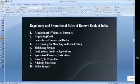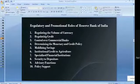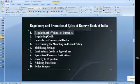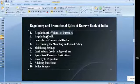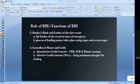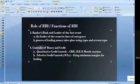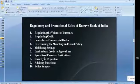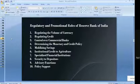Mainly, in regulatory functions: regulating the volume of currency is a function of RBI, and regulating credit is also a function of RBI — controlling the money and credit. In this type of question, just remember the key points and you can explain on your own. The functions and roles of RBI are important from the exam point of view.